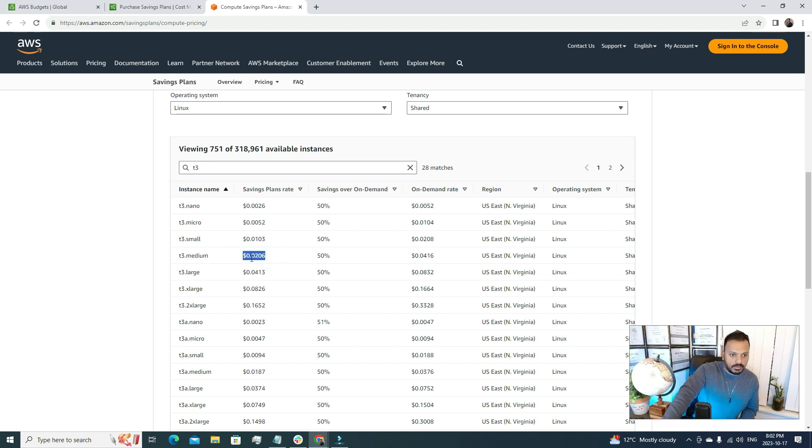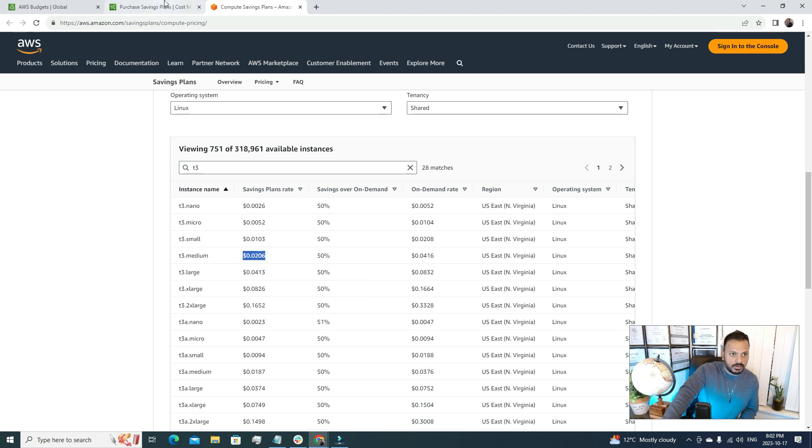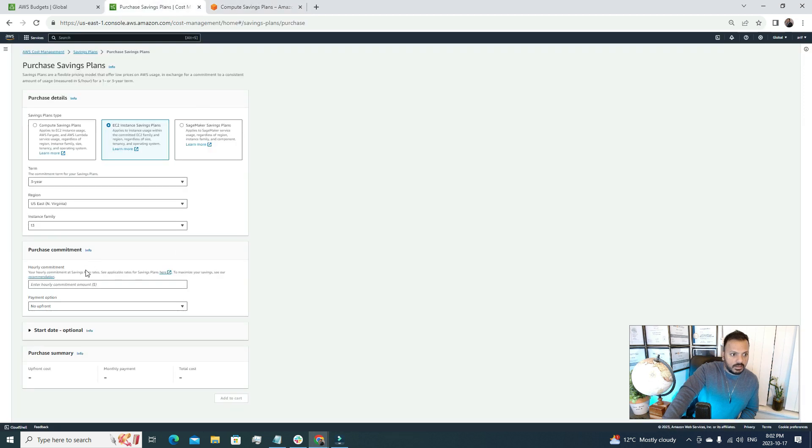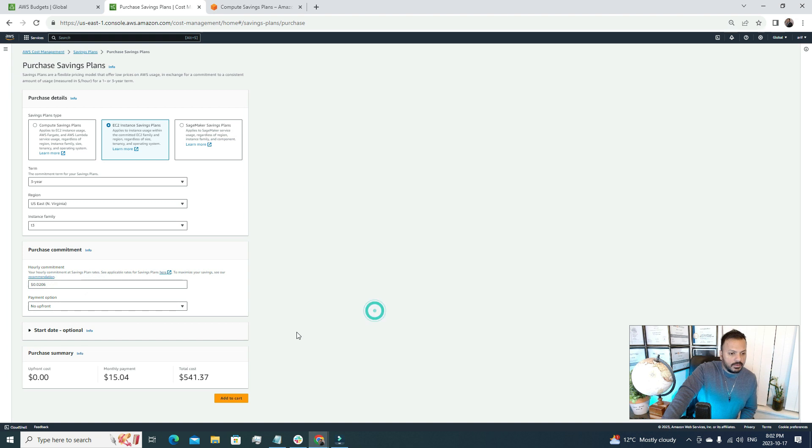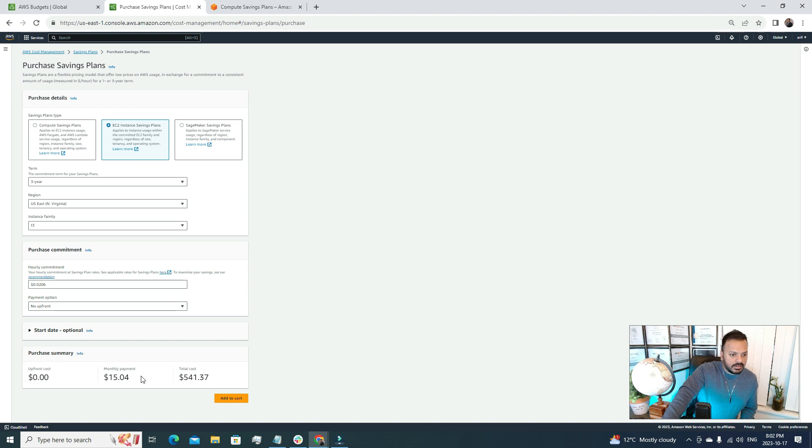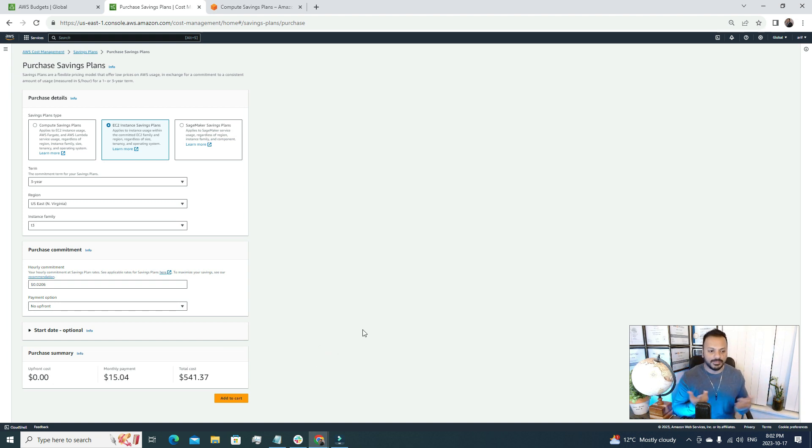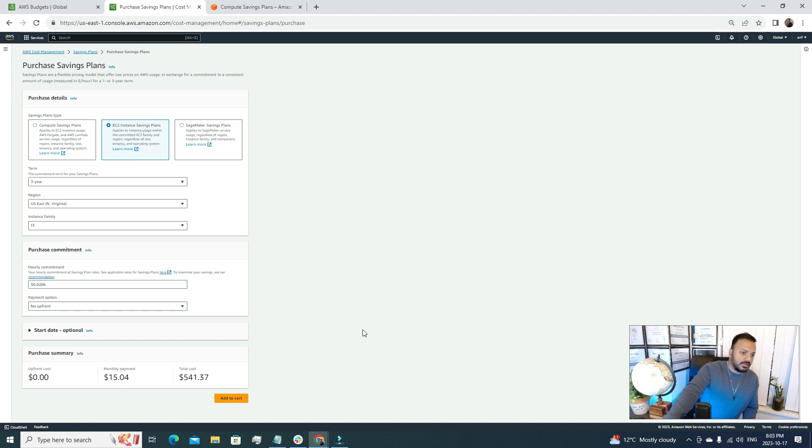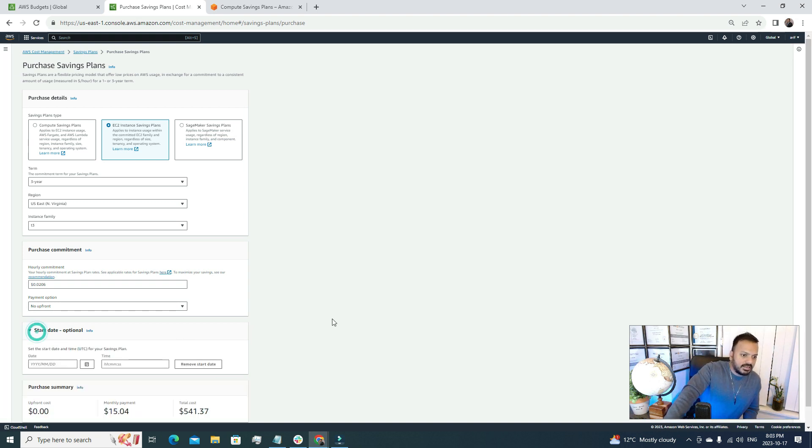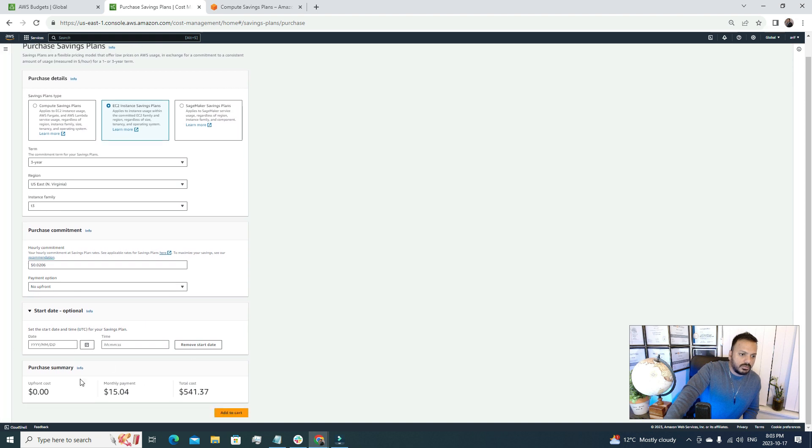So here we understood the pricing, so I'm going to just copy this one and I'm going to paste it here. After that, here we are getting a summary. The total cost is 541 dollars and monthly payment is just 15 dollars. That means we are paying 50% discounted prices for our T3 medium. This is awesome.